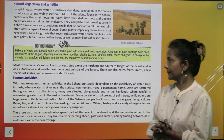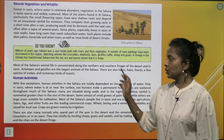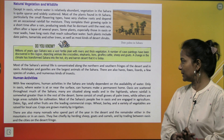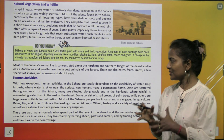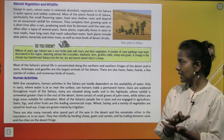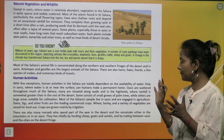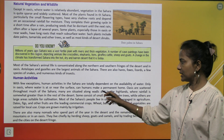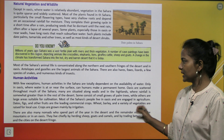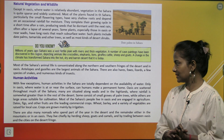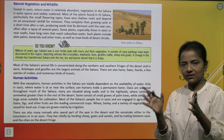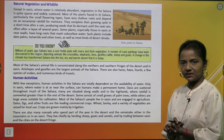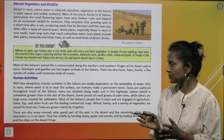Human activities in the Sahara are totally dependent on the availability of water. Only in oases, where water is at or near the surface, can humans make a permanent home. Oases are scattered throughout much of the Sahara — many are situated along wadis and in the highlands. Dates, figs and other fruits are the leading commercial crops, while wheat, barley and a variety of vegetables are raised for local use. Crops are grown mainly by irrigation.